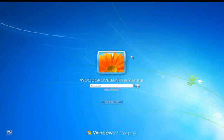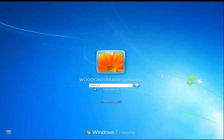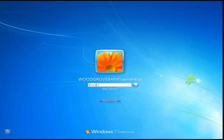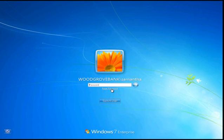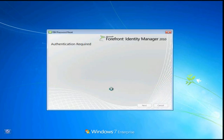So what I'm going to do is I'm going to walk you through a scenario in which we've forgotten our password and we want to reset it. So I'm Samantha and as you can see on the screen here, I'm at the Windows logon screen. We've got FIM password reset which is integrated right into the Windows logon experience. You can see the reset password link here. So instead of calling the help desk, what I'm going to do is I'm going to go ahead and click that link.